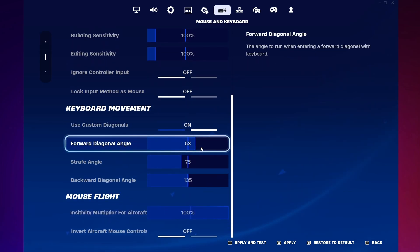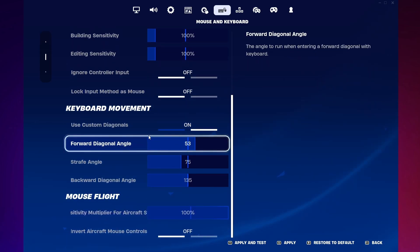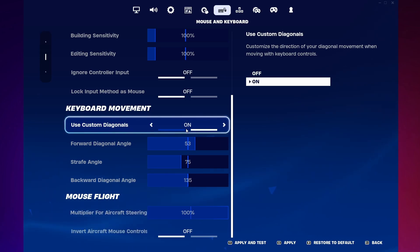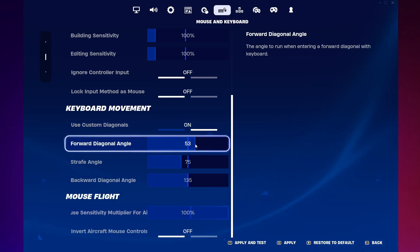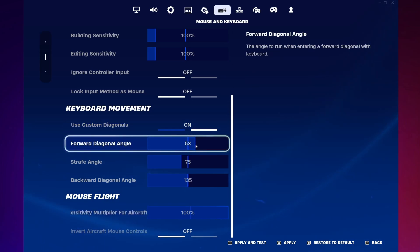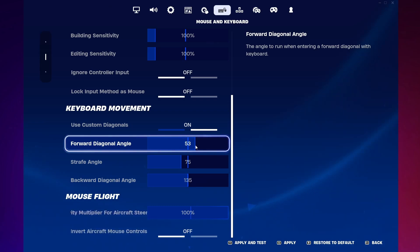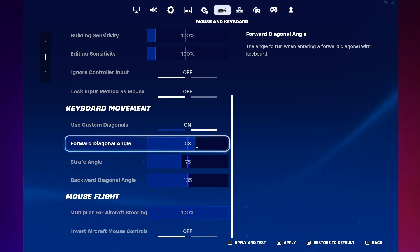Look for the Use Custom Diagonals option and turn it on. This allows for more refined diagonal movement controls. Adjust the forward diagonal angle to around 53 degrees. This setting influences how your character moves diagonally forward, making the movement more natural and fluid.